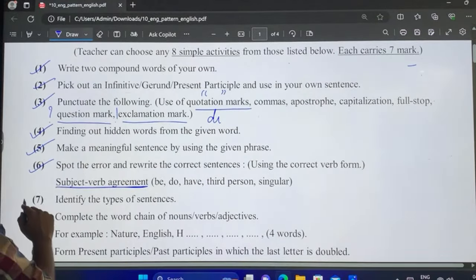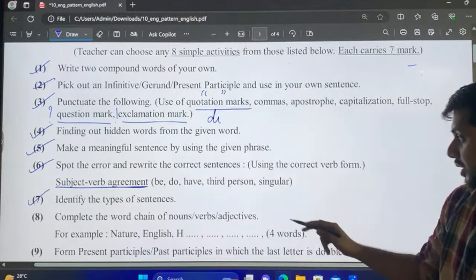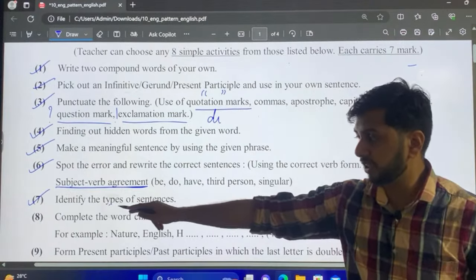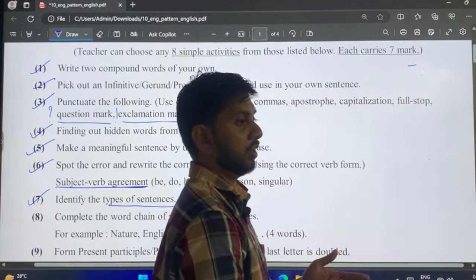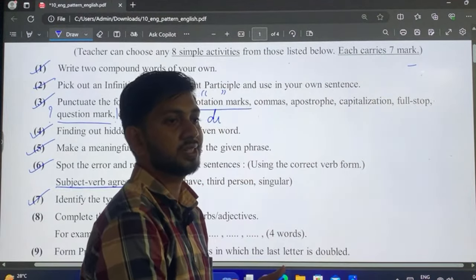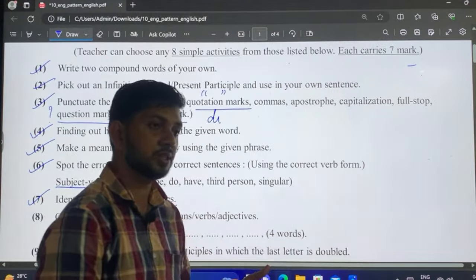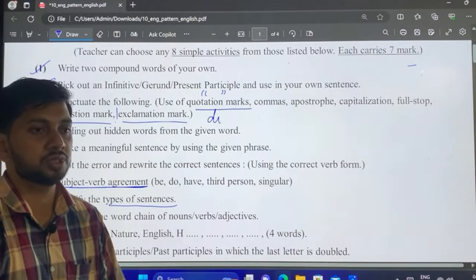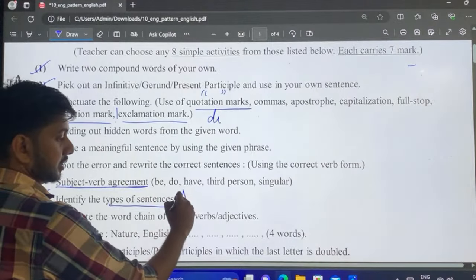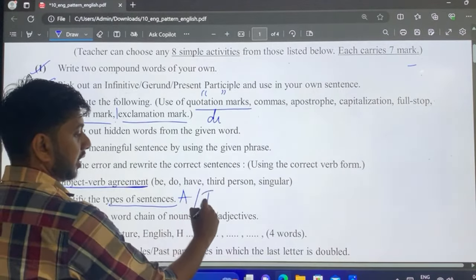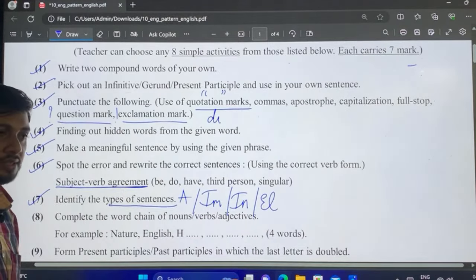The next question is to identify the type of sentence. Students often get confused here — please stick to assertive, imperative, interrogative, and exclamatory sentences. We are not doing simple, compound, and complex here; that comes in the two-mark questions. So identify whether the sentence is assertive, imperative, interrogative, or exclamatory.